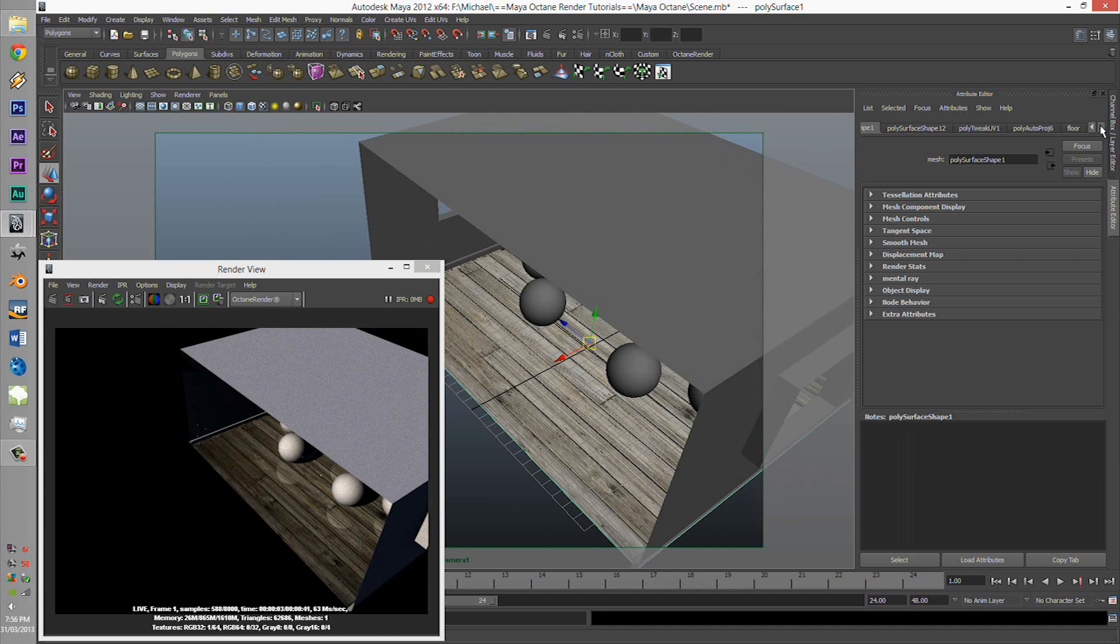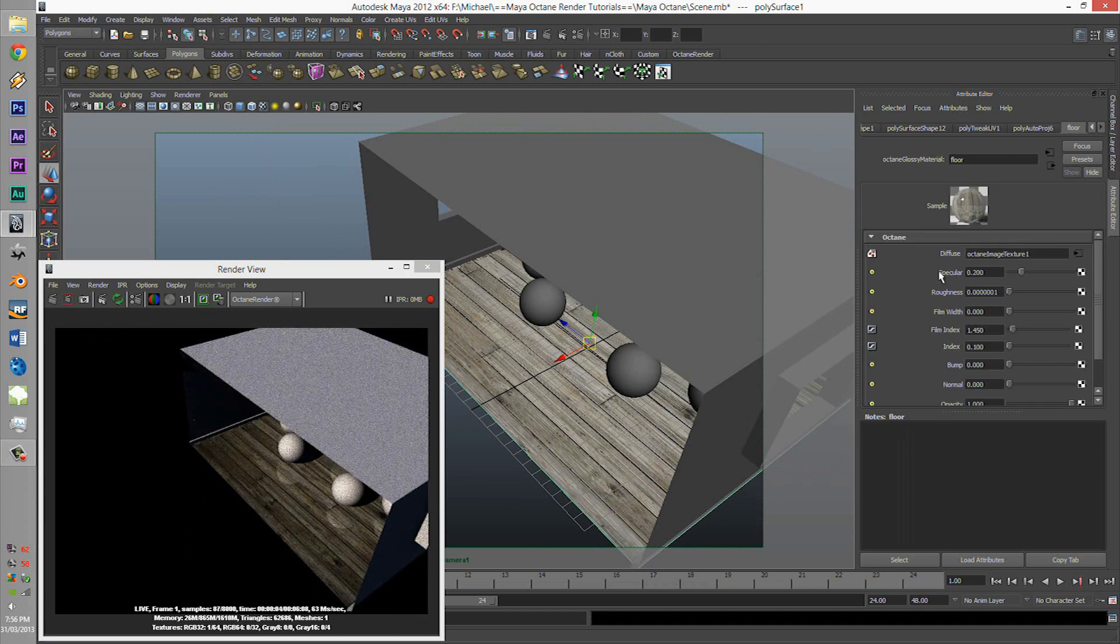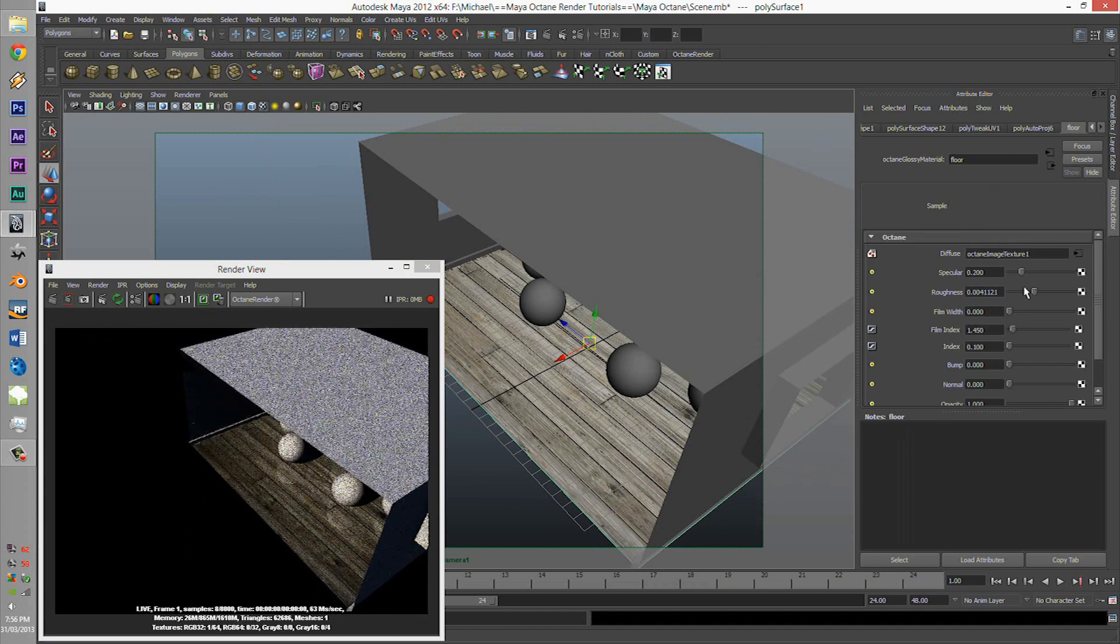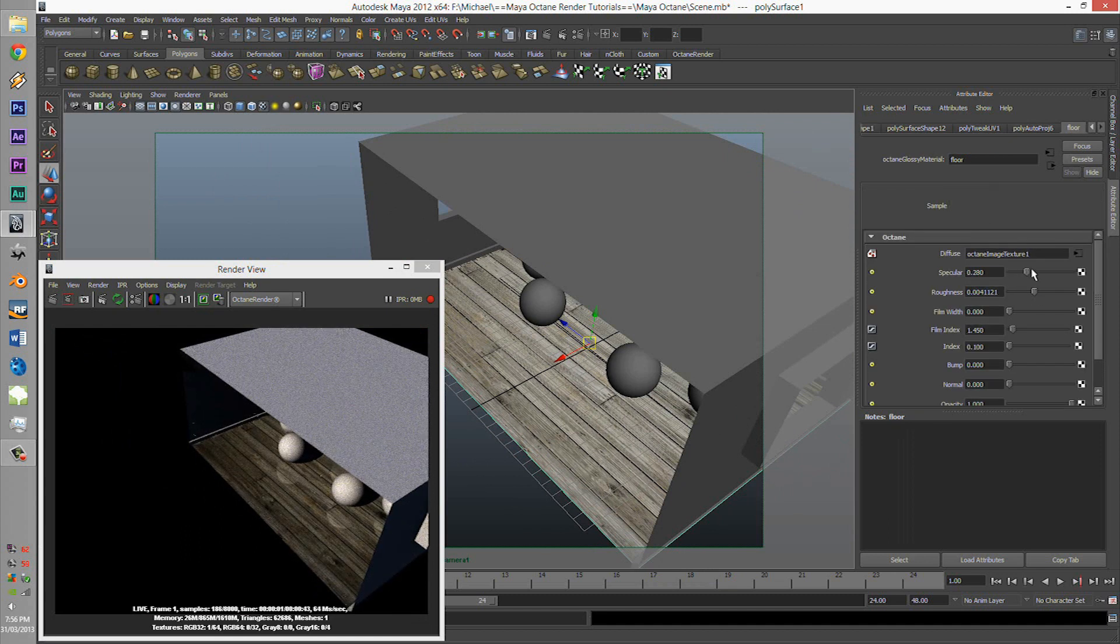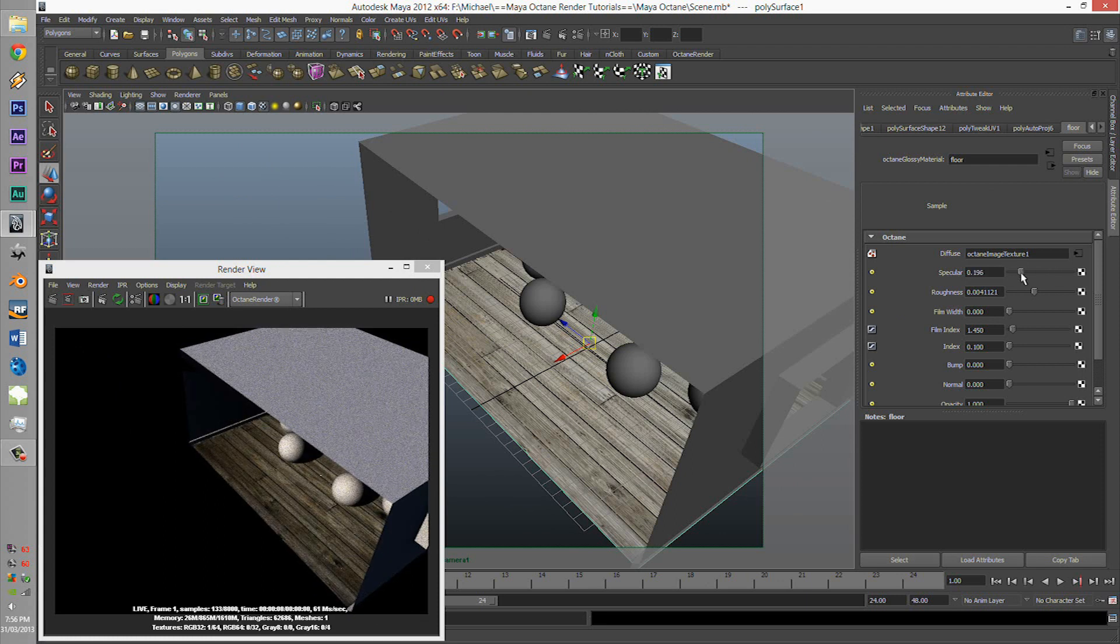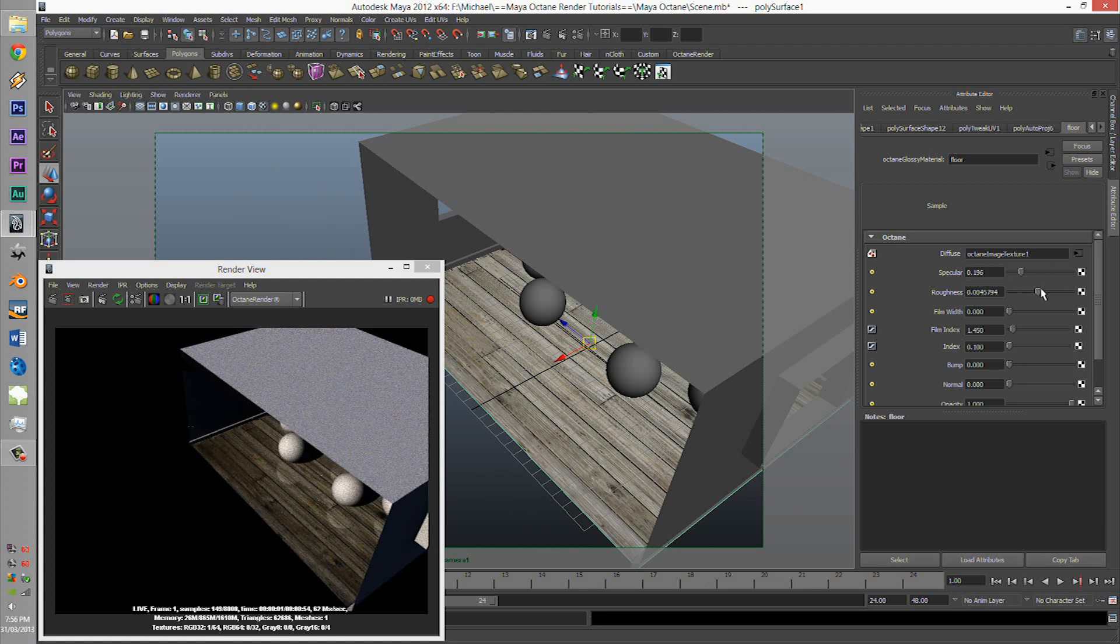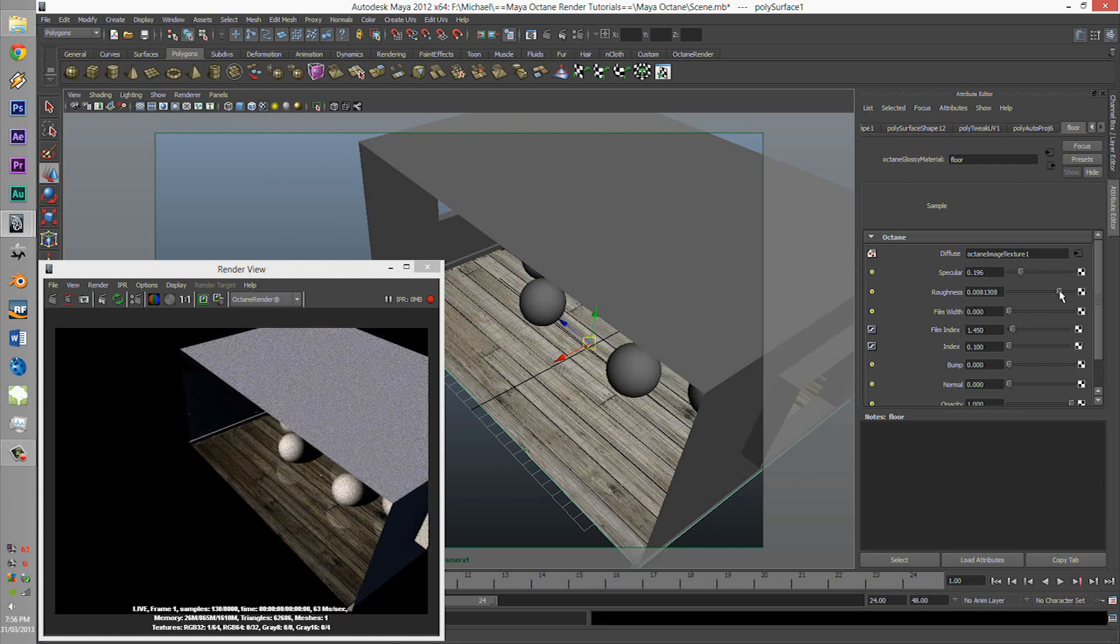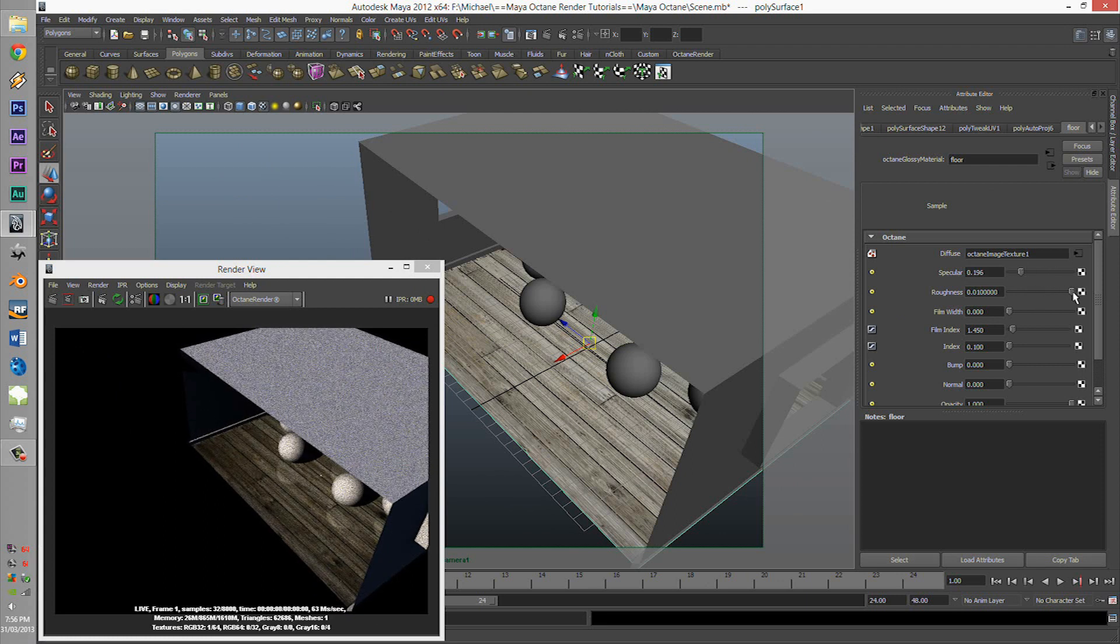Nice color texture. Let's just turn down the glossy roughness. And while we're at it, the specular, or not the specular, keep the specular high up. Put the glossy.